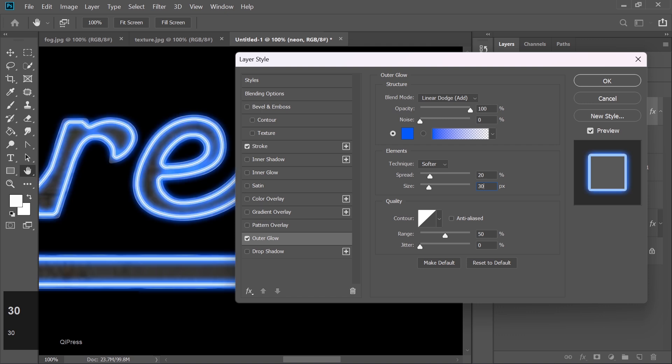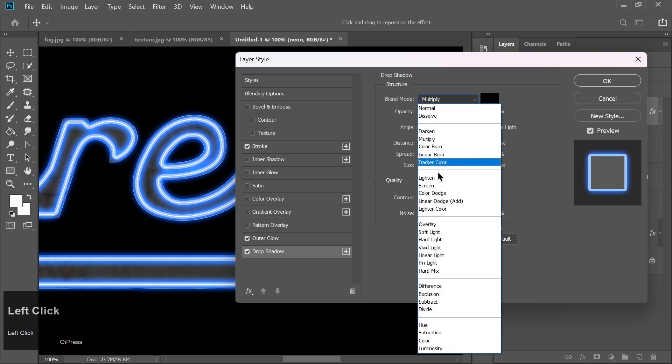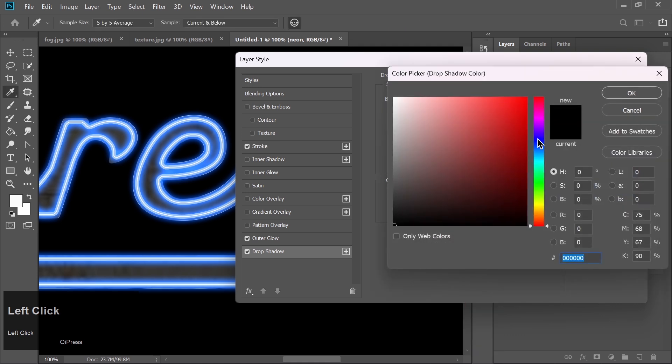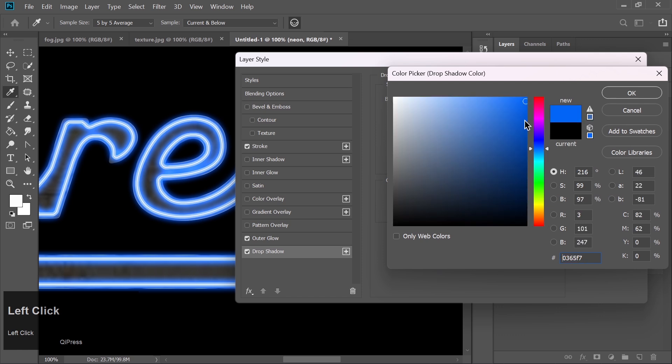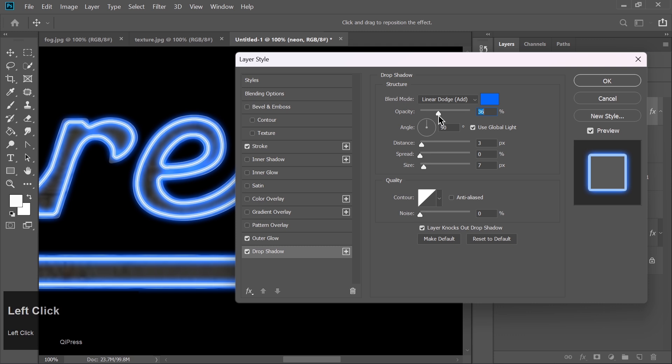Now add a drop shadow. Reset to Default. Set Blend Mode to Linear Dodge and change the color to blue. Set Opacity to 100%, Distance to 0, Spread to 10, and Size to 200 pixels.